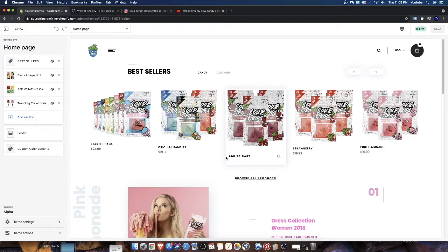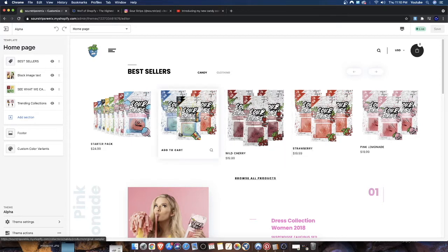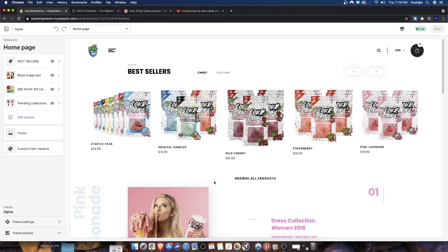Headers and footers are a little bit different depending on what Shopify theme you have. Every Shopify theme is going to present their headers differently, and some themes have multiple views for how headers and footers are set up. Let's go ahead and take a look at, for example, the Wolf of Shopify theme Alpha, and see how that theme presents its headers and footers.